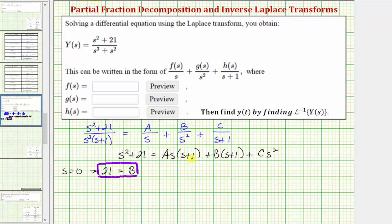Now let's select s = −1. If s equals negative one, the left side is (−1)² + 21 = 1 + 21 = 22. On the right side, the first and second terms are zero, and (−1)² = 1, so we just have C times 1, or C. Therefore C equals 22.